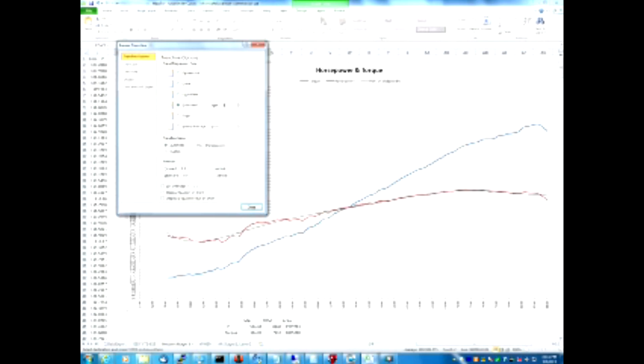To get the formula for the trend line, all we need to do is click this box down at the bottom that says display equation on chart. And sure enough, you see that a nice equation appears on the chart, right underneath the trend line. If we were to use calculus directly on that formula, we would calculate the exact area underneath the curve.